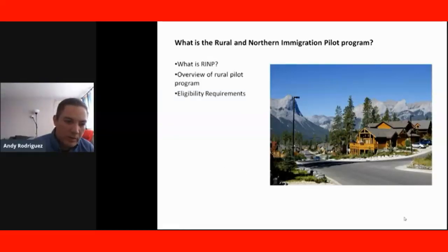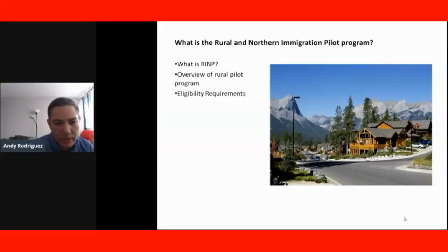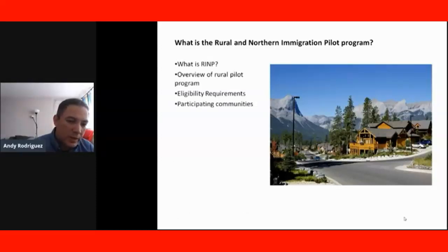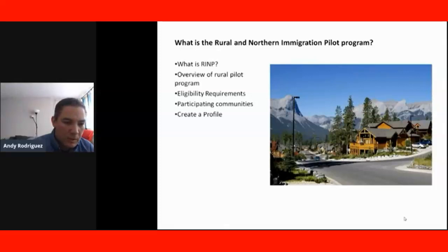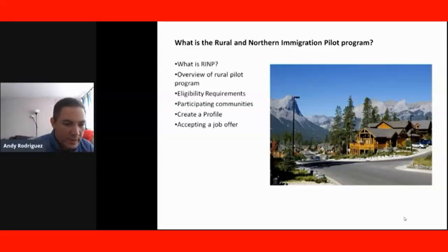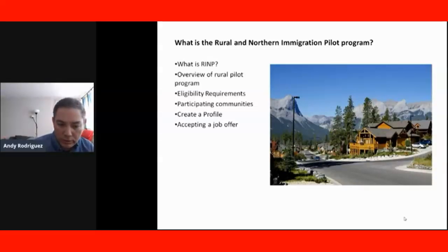We will be talking about the eligibility requirements for potential immigrants to participate and benefit from this program. We will also see another lecture talking about the participating communities in the program. We're going to learn how to create a profile and the requirements to do that. We're also going to understand the importance of setting a job offer and the steps you need to follow in order to set the job offer.